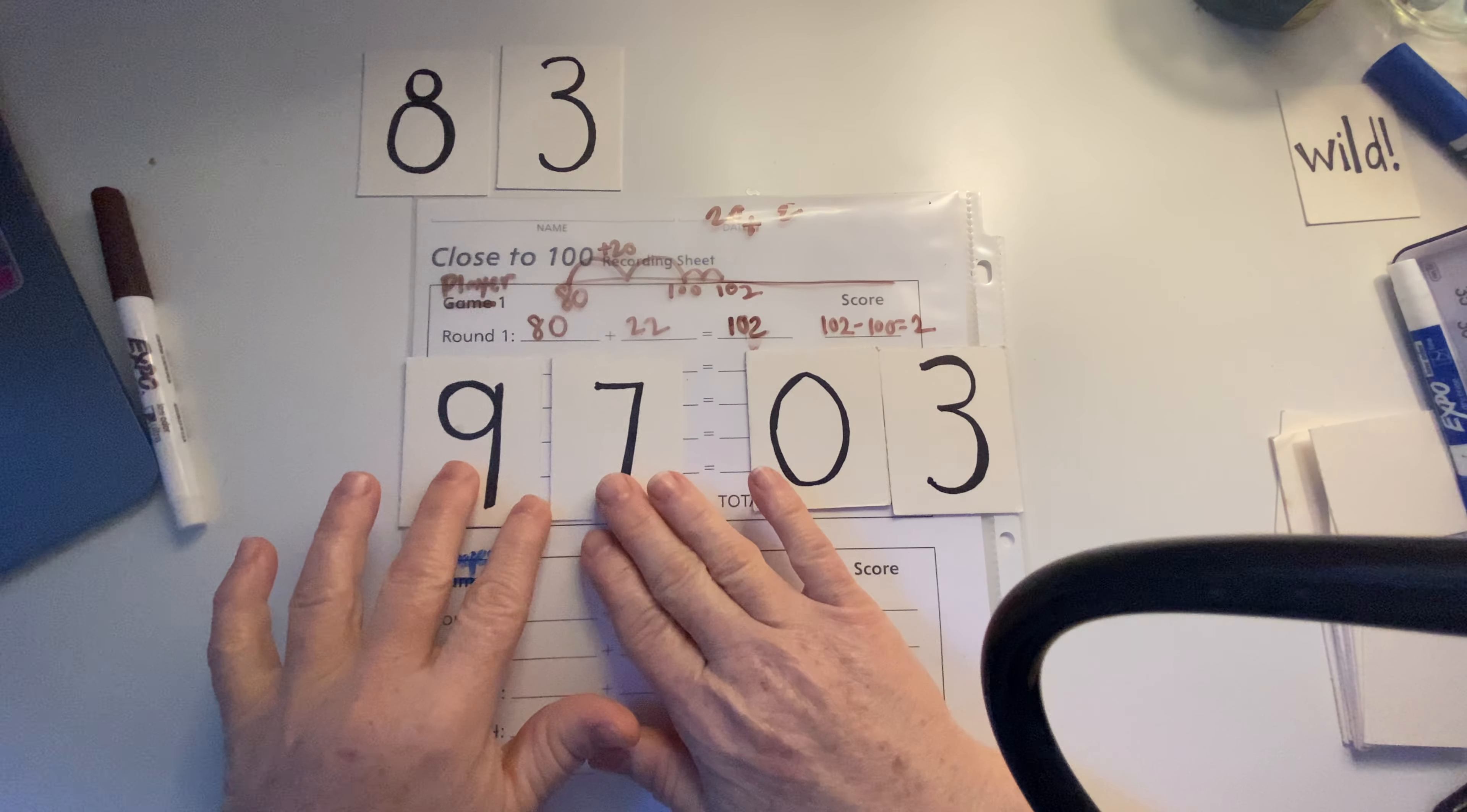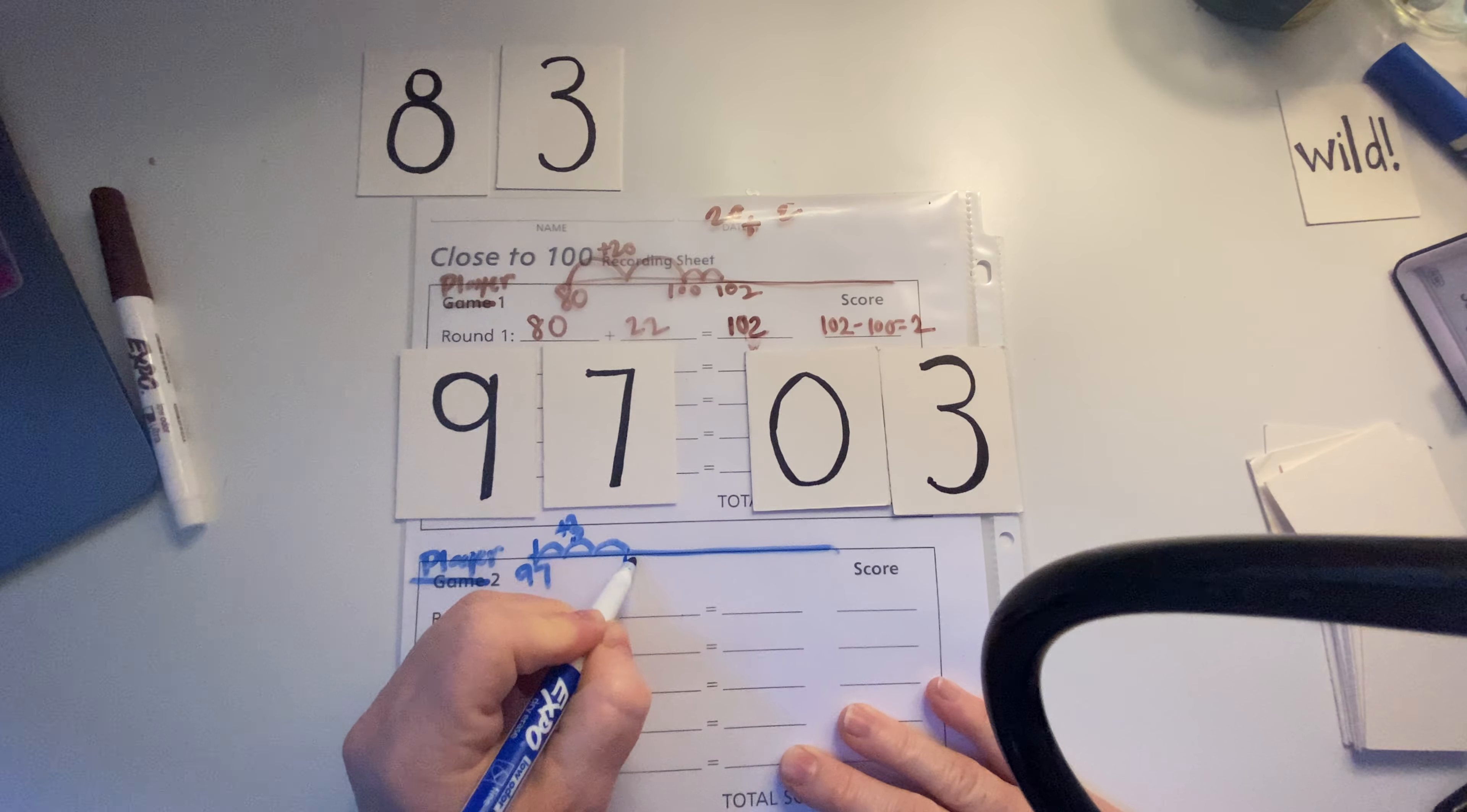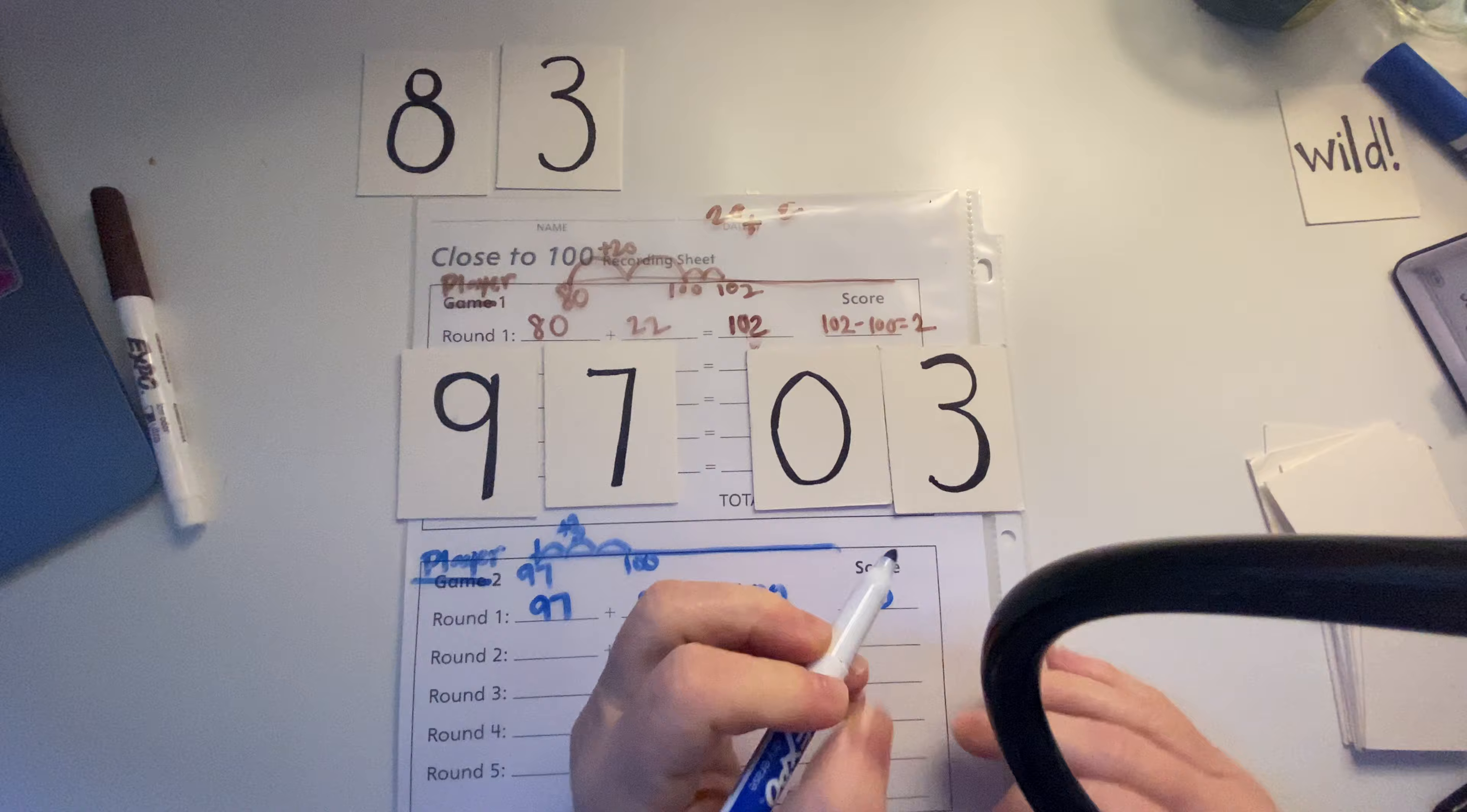So I'm just going to show that right here on my number line. So I'm starting out at 97. And I'm going up by 3, 98, 99, 100. There's a plus 3. And actually, this number gets me exactly to 100. Yay! So those are the ones I'm going to choose. So 97 plus 3 equals 100. How many is it away from 100? Zero. So my score is zero.